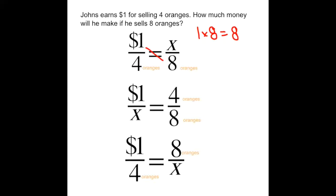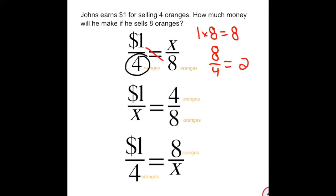We already used the one and the eight, so the only thing left would be the four. So we have eight divided by four is equal to two. And just like we said, we know it would be two dollars — so notice the first setup does work.